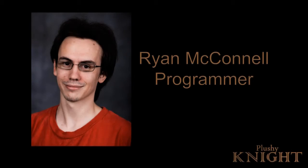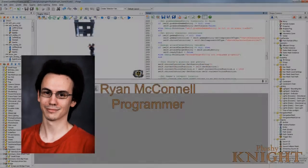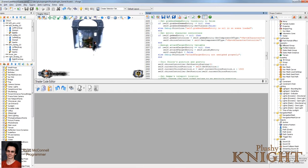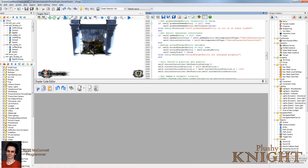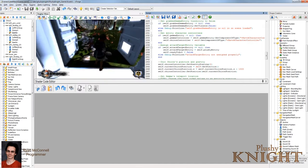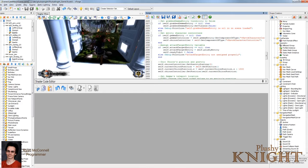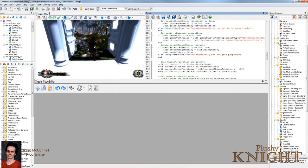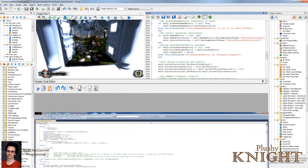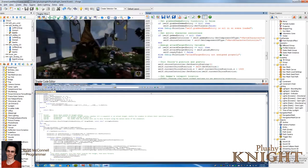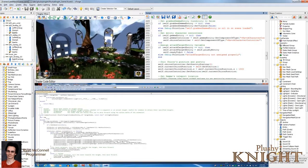Hi, I'm Ryan McConnell, and I'm a programmer for Plushie Night. My main job on Plushie Night has been tools programming, mainly doing Lua wrapping. When scripters want a function in Lua, I'm the one who makes it for them in C++ and then wraps it via SWIG to Lua.